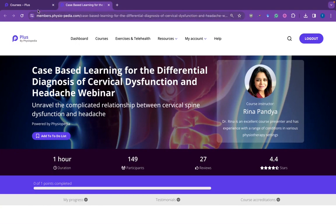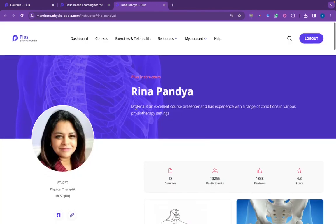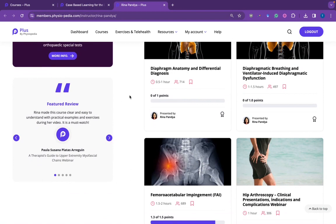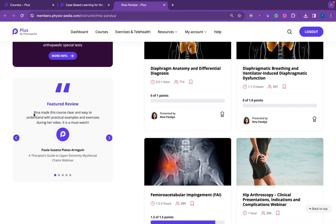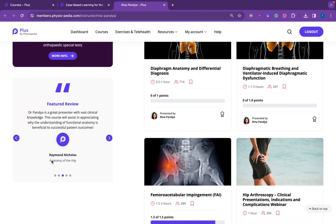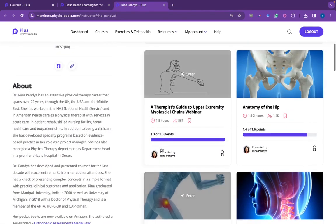Another way is to view the instructor profile. You can click on the instructor and then scroll down to find the featured reviews about that instructor. This will include any review that mentions the instructor by name. You can scroll through these reviews and find the courses that relate to them on the list of courses on the right-hand side.